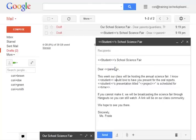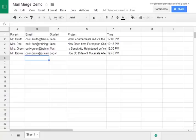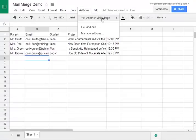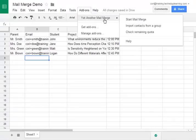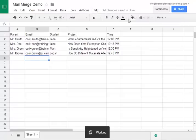So once you're done it's saved as a draft we go back to our spreadsheet and we go to the add-on menu. Yet another mail merge will open up a menu bar that says start mail merge.